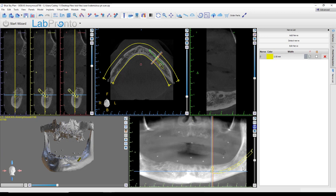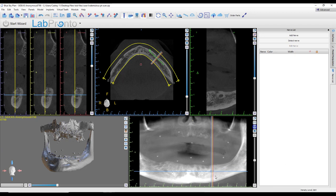When it's not locked, you'll notice these nodes are apparent. If I grab any of those nodes, that allows me to manually reposition. So if I didn't like something about how the nerve mapped, I could manually reposition that. Let's delete that nerve and instead do this case the manual way.